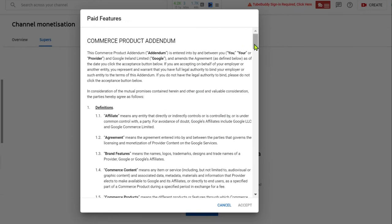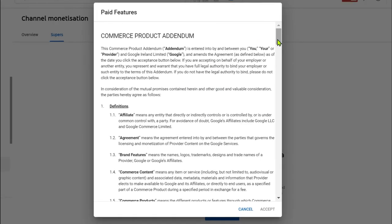In here it says paid features. There's commerce product addendum.